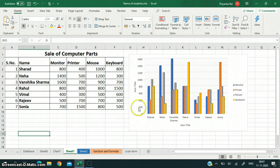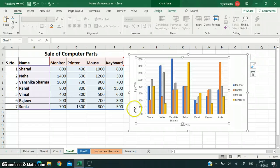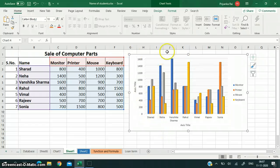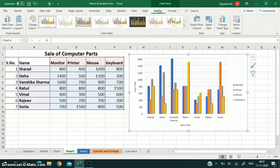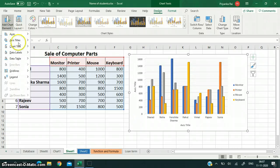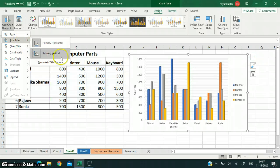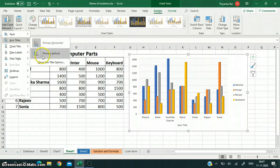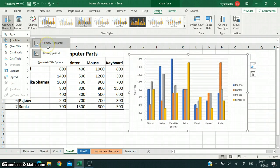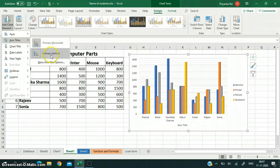This is our chart. You have to click on the chart and then the Chart Tool appears on the Design tab. Add Chart Elements are there. I will click on Axis Title, and then the primary horizontal and primary vertical axis options are there. The primary horizontal axis is the x-axis and the primary vertical axis is the y-axis.